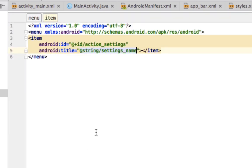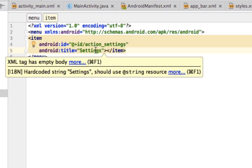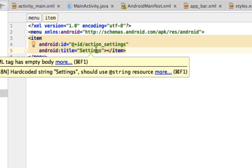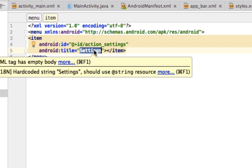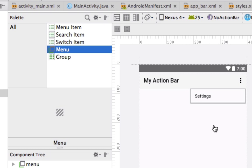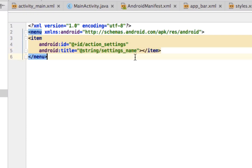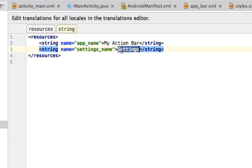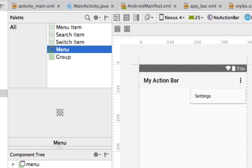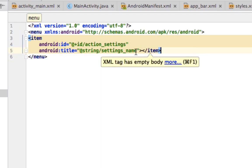The reason this is better programming practice: if you hard-code the title and later need to update it across many lines — say changing 'settings' to 'check for updates' — you'd have to find and edit every single instance. But if you use the strings reference, you just change it once in strings.xml and the update propagates everywhere. That's why you want to get used to programming this way.